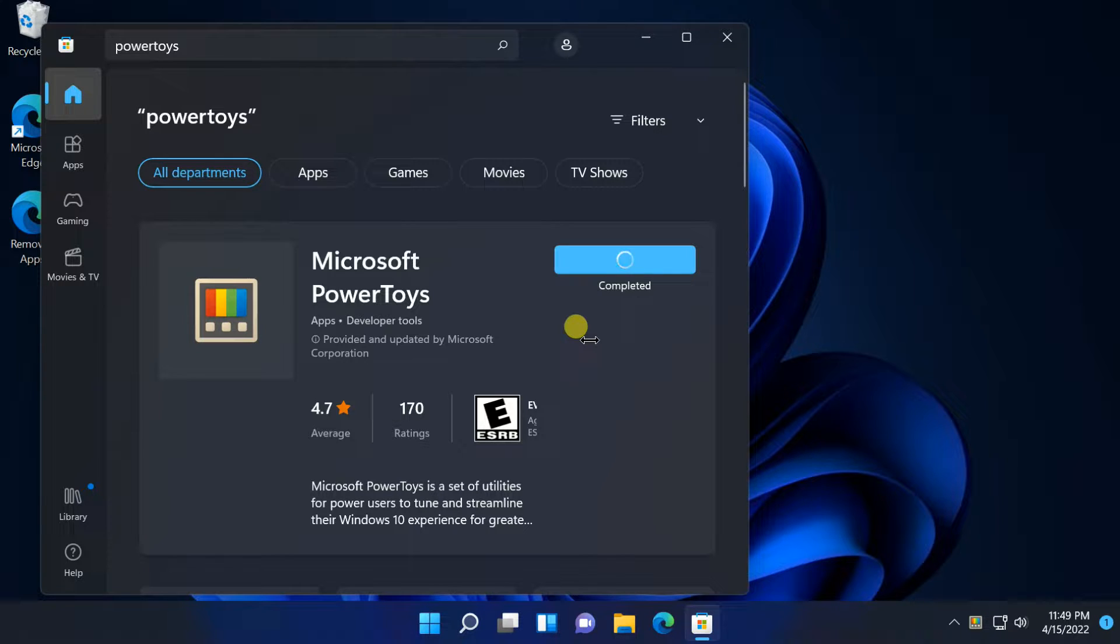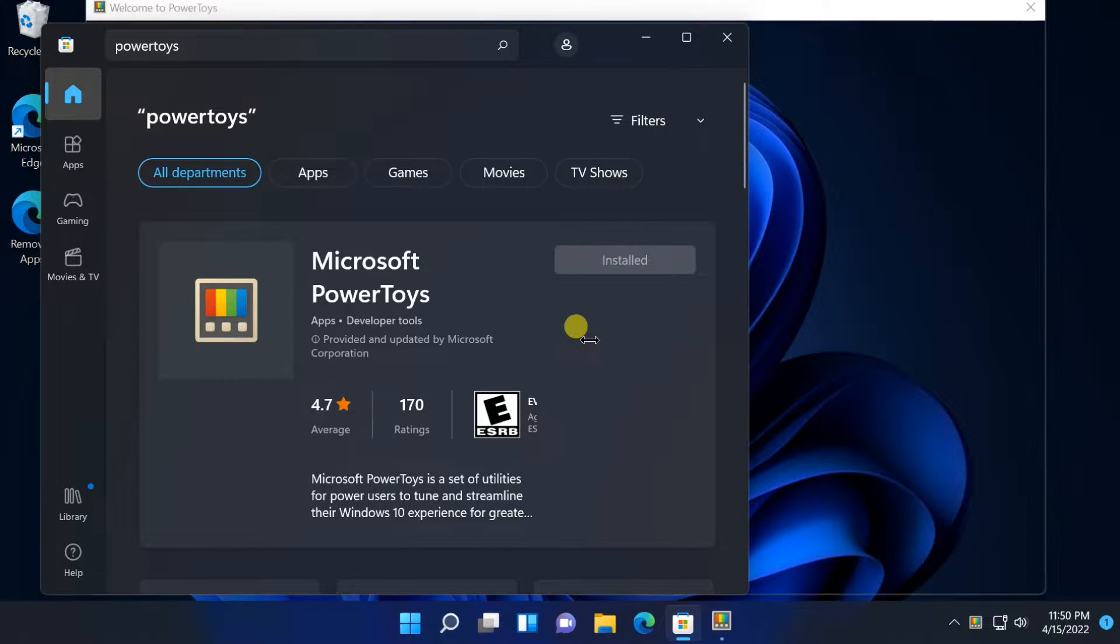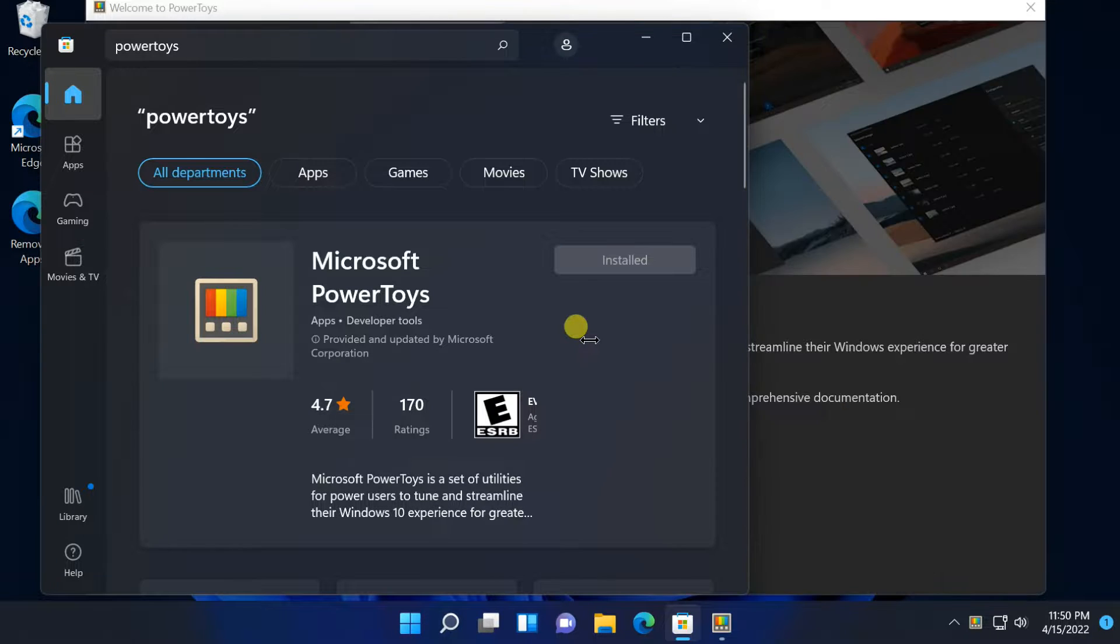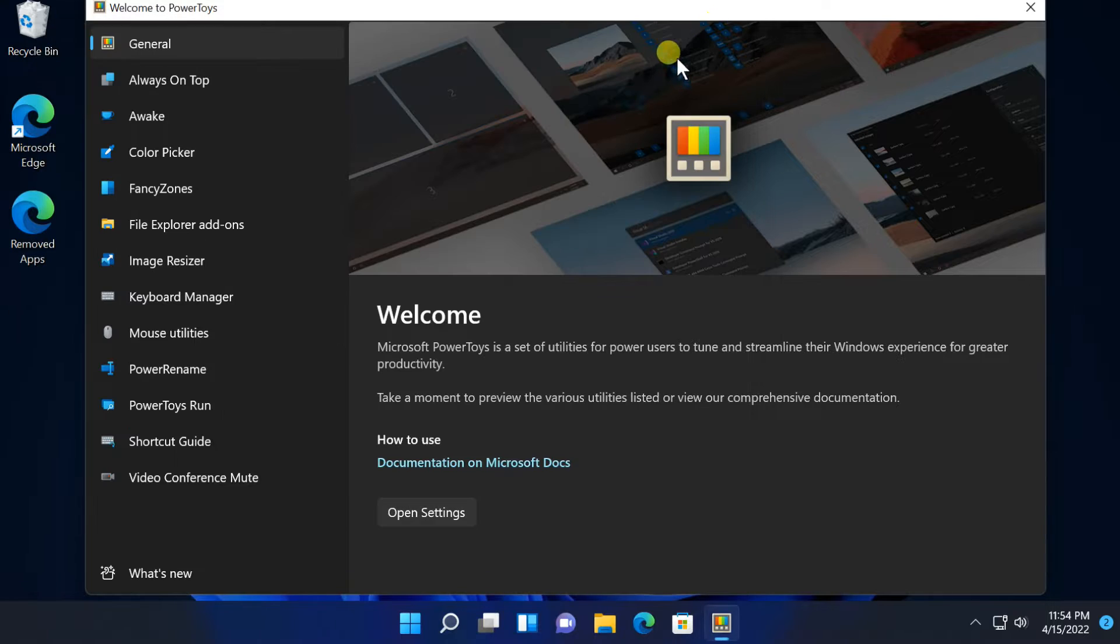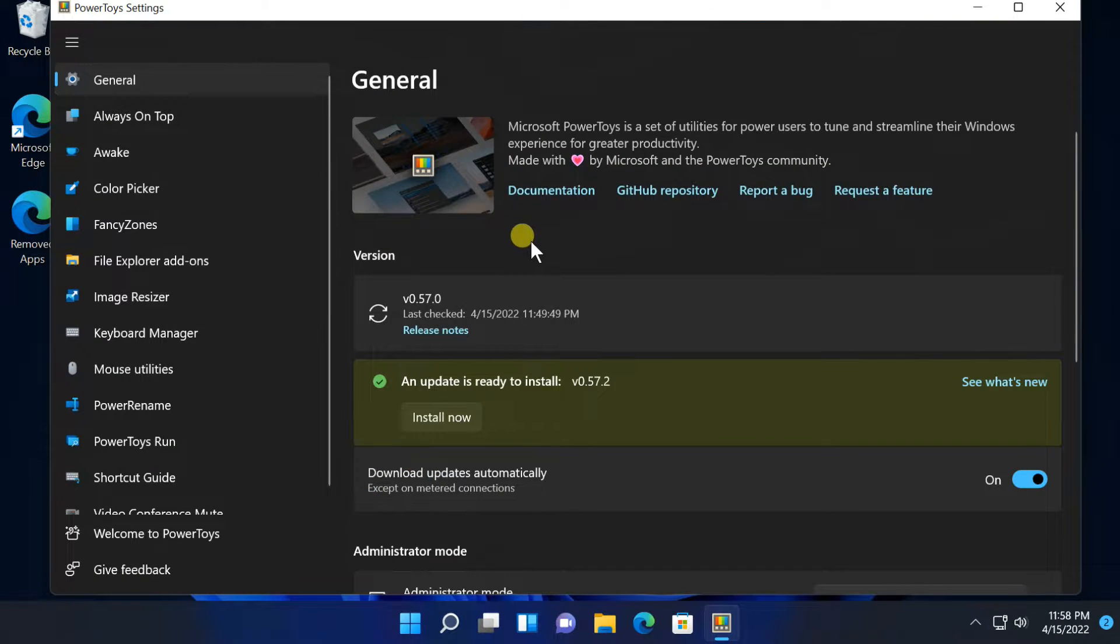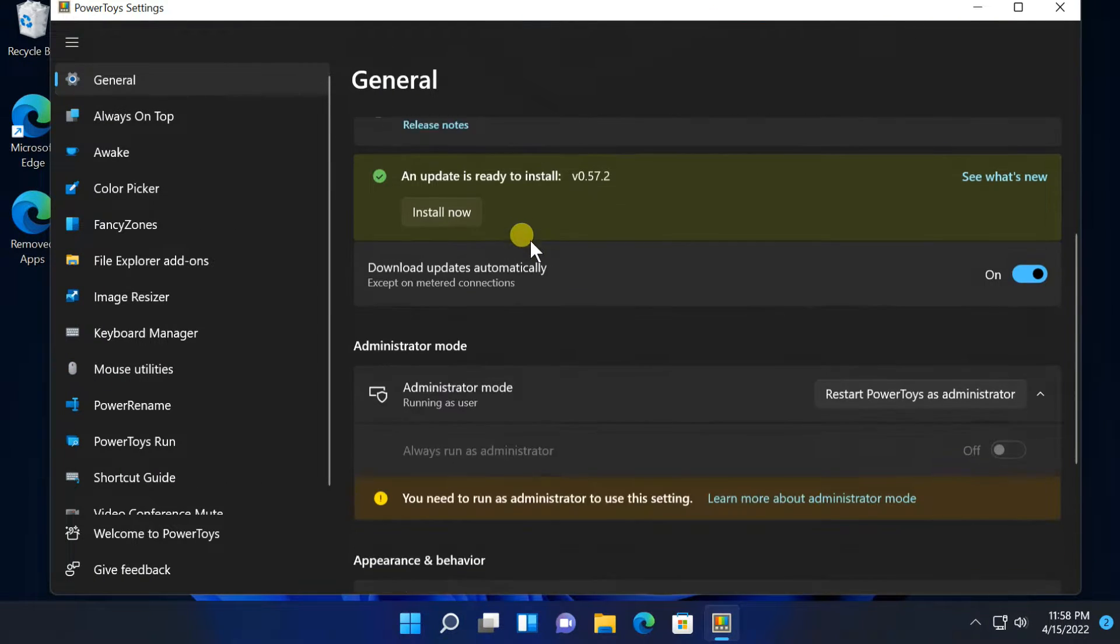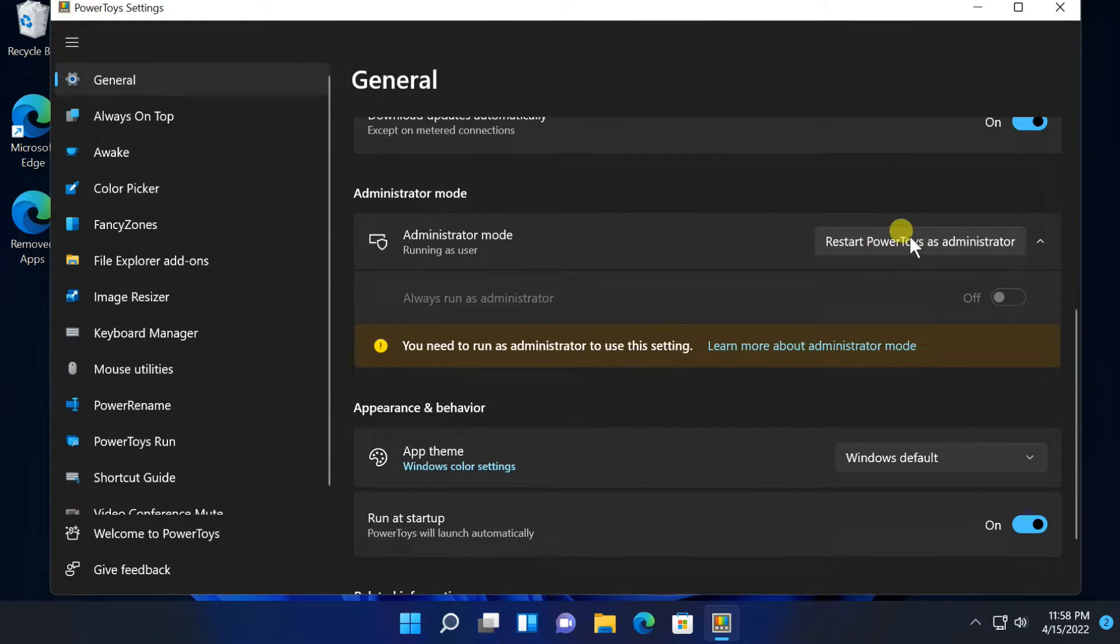Once you finish installation, Microsoft Power Toys will open. Click on Open Settings, scroll down and click Restart Power Toys as Administrator to avoid security related issues.